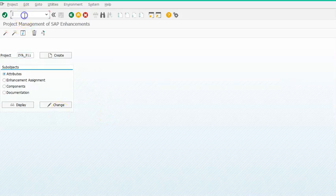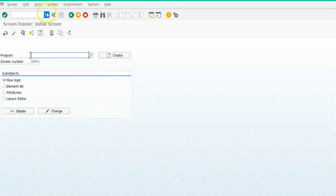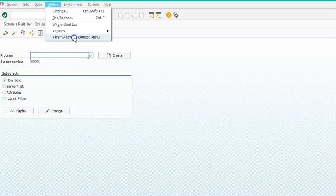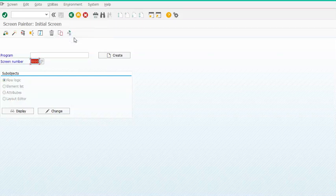We'll check if it's been implemented in the SE51 transaction. We went into the components and added the new fields. If we go to Utilities, we have 'Vikram Alita Customized Menu'. The customized menu has been added successfully. For the logic of what happens when you click it, that needs to be written in the exit program — but in this project I just wanted to show you how to add a new menu.